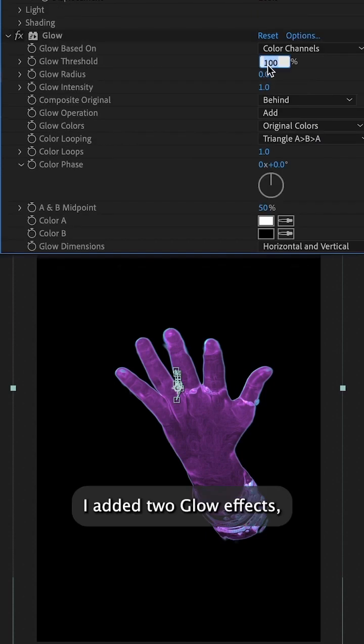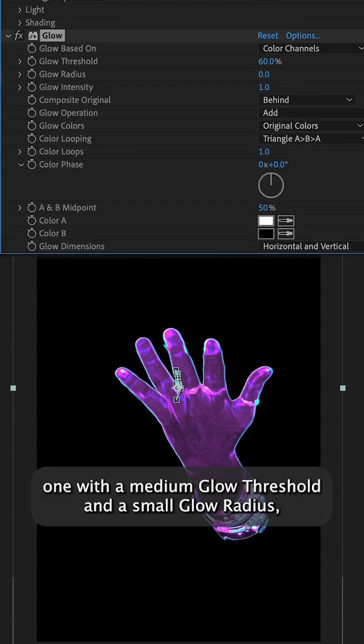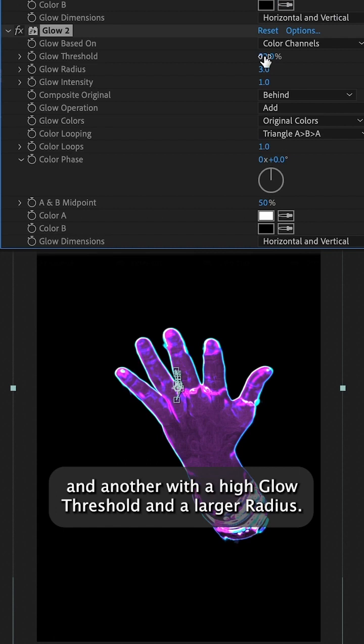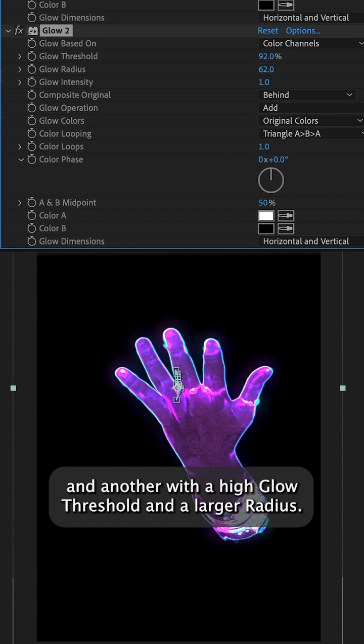I added two glow effects, one with a medium glow threshold and a small glow radius, and another with a high glow threshold and a larger radius.